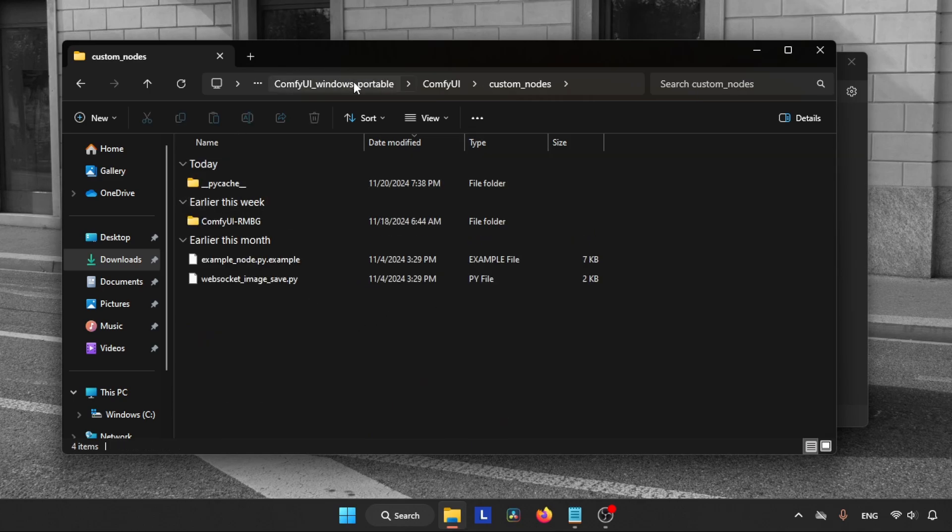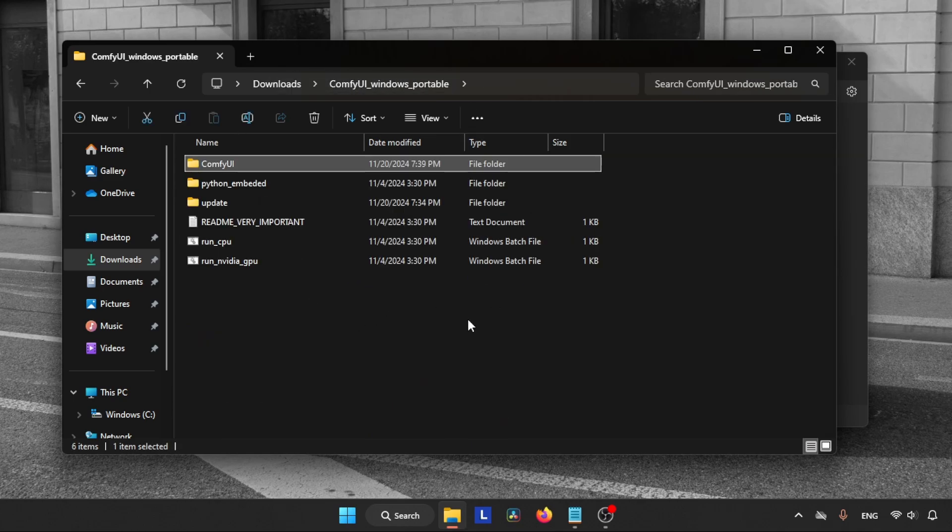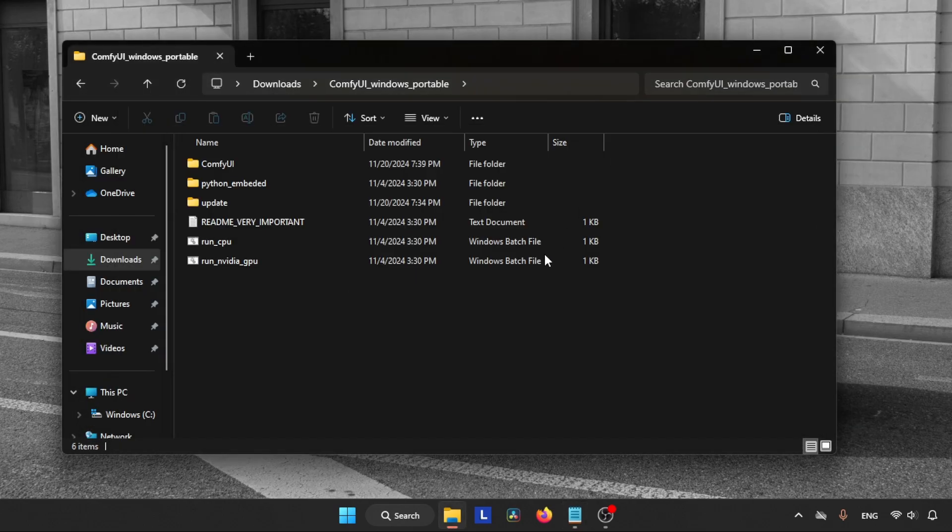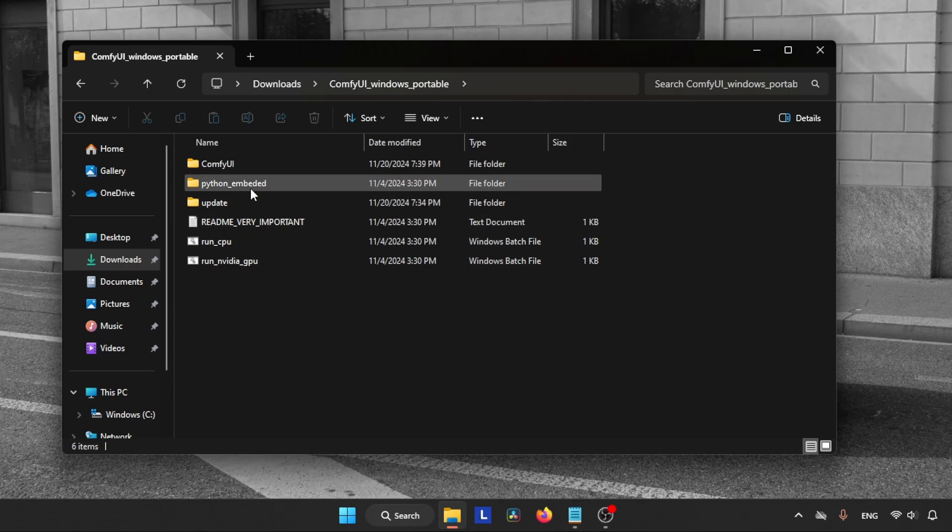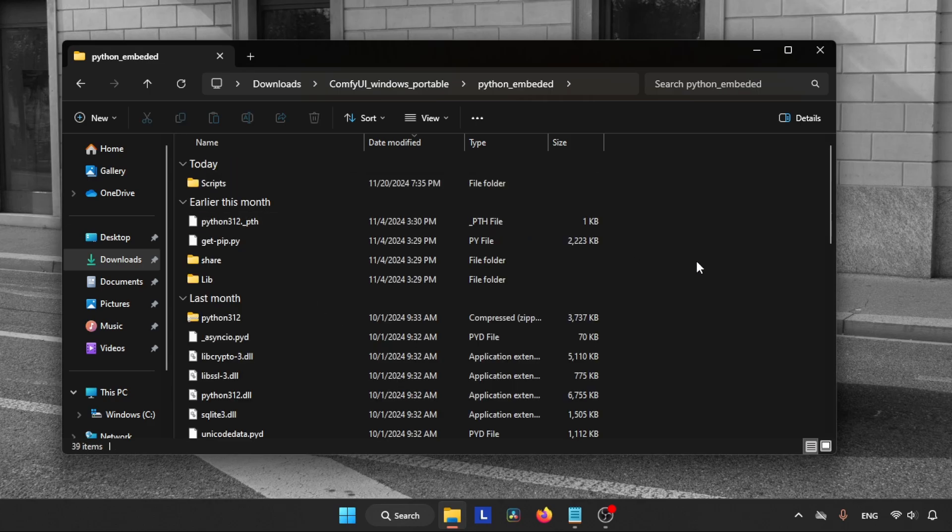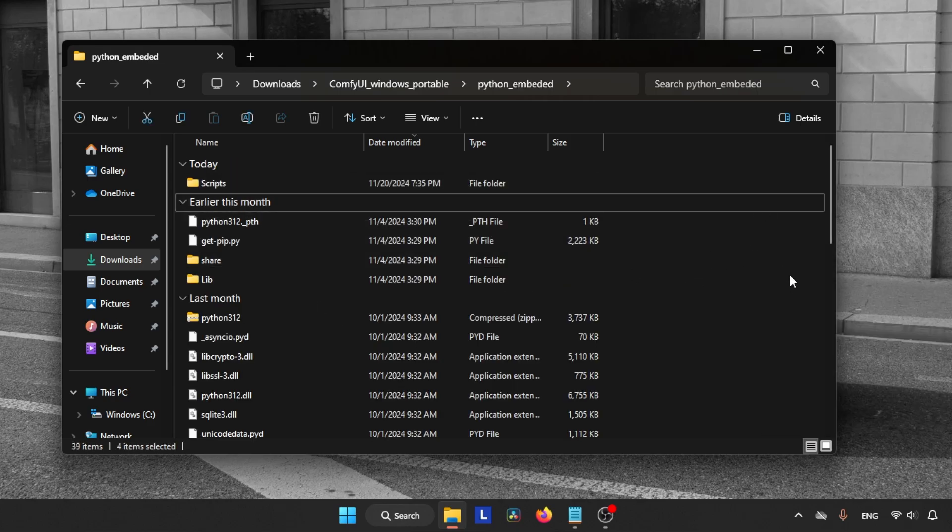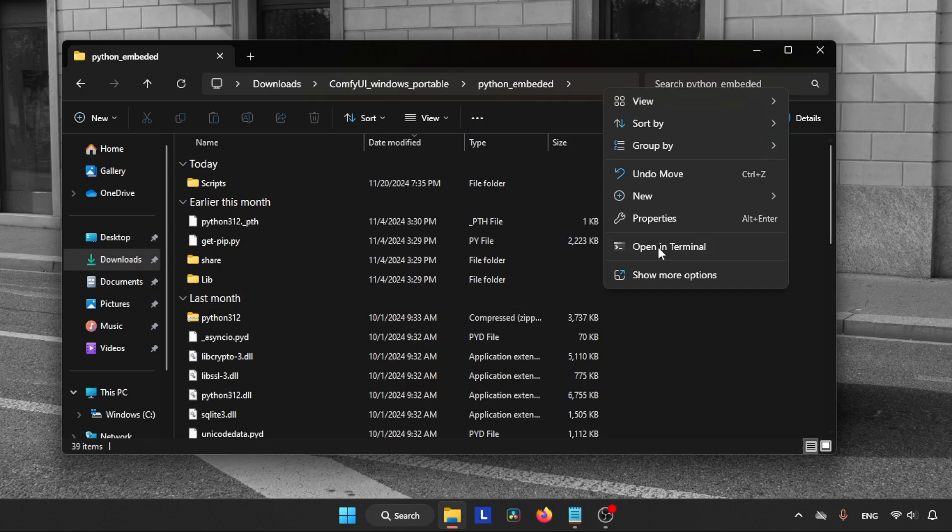After that, let's go back to the main folder. Next, we need to install Pillow in ComfyUI. If you already have Pillow inside ComfyUI then you can skip this step. If you don't, follow me. So open the python_embeded folder located in the ComfyUI main folder.